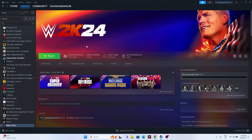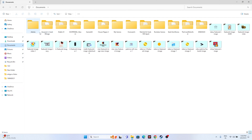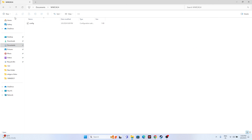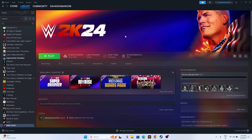The next fix is to delete the saved game files. This has worked for many users across multiple games. Open File Explorer, navigate to This PC > Documents, find the WWE 2K24 folder and delete it. Keep in mind you will lose all your game progress, but then start the game from scratch.